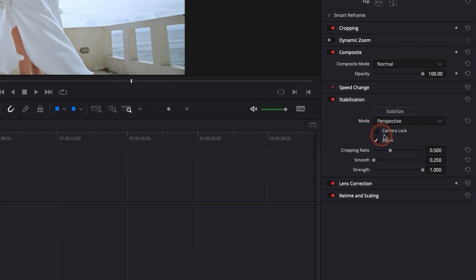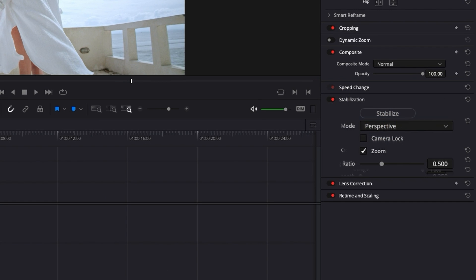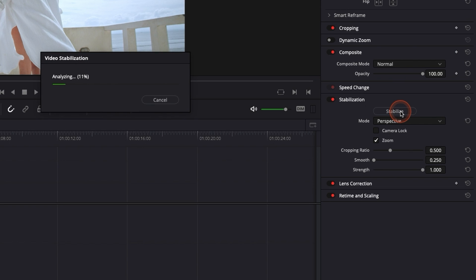So here, that makes sense to use perspective because there is a lot of different things that need to be adjusted in the shot. So let's apply it.